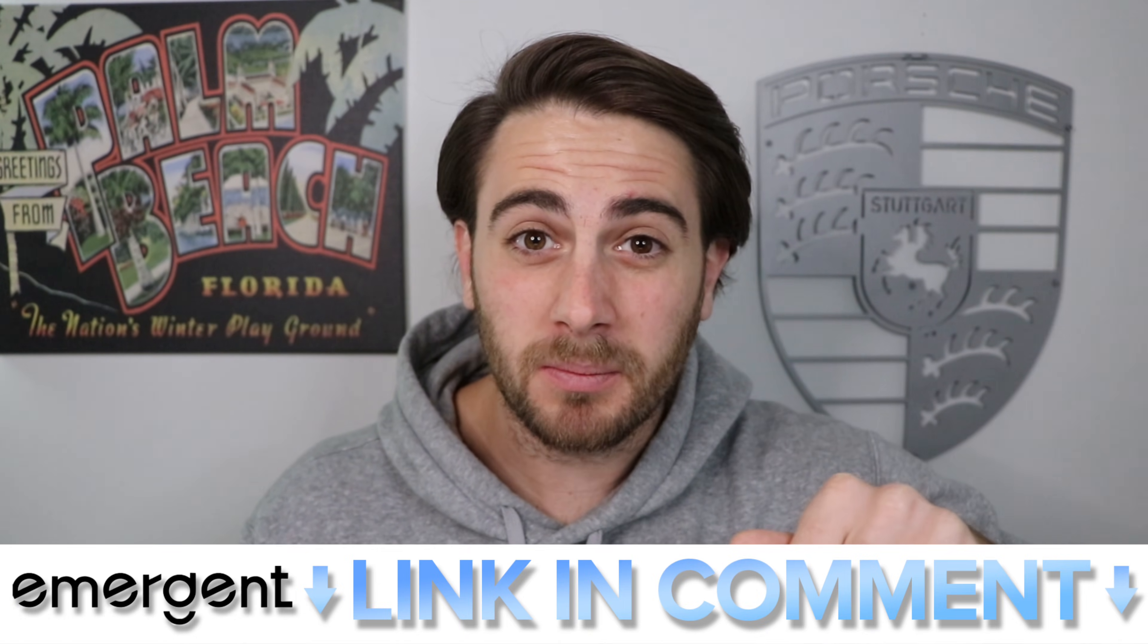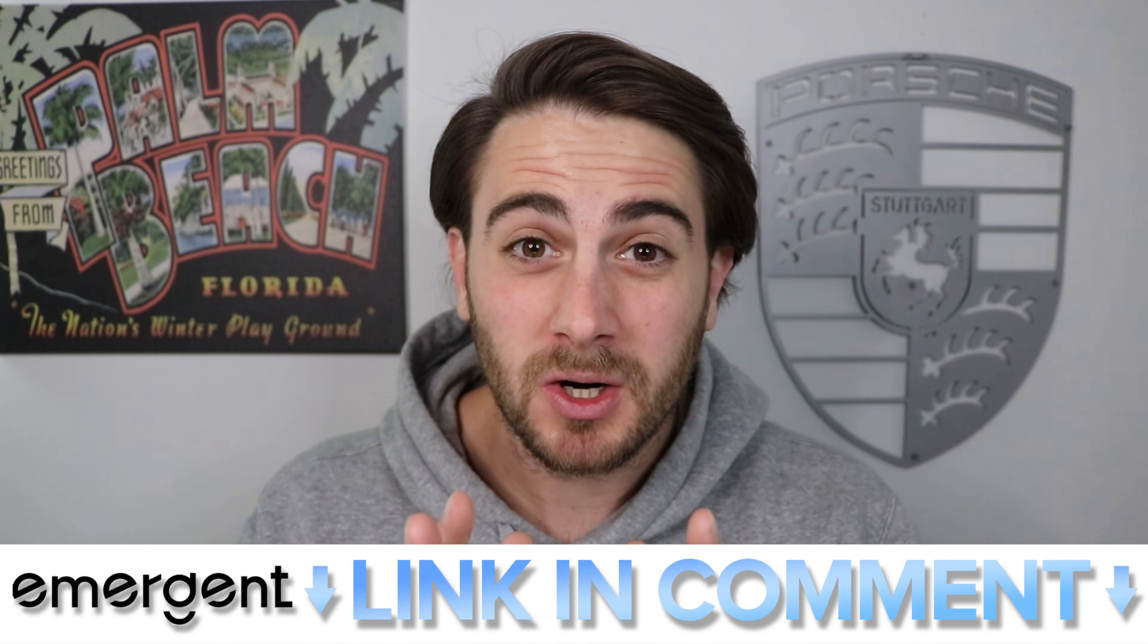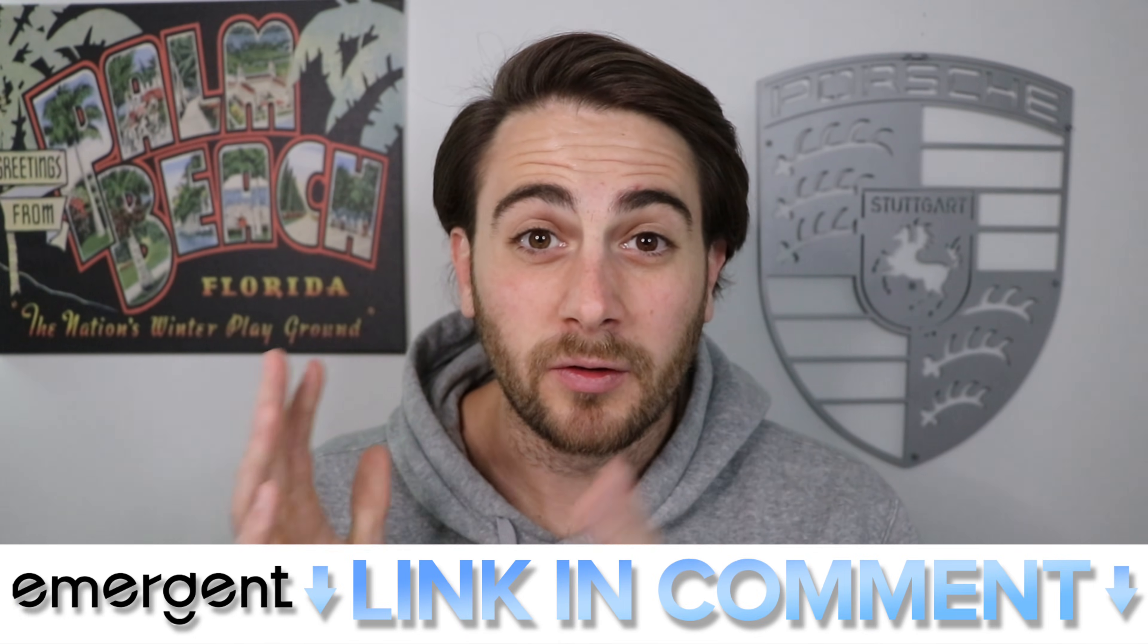Before I show you the finished app and how easy it is for you to go through and edit it, I wanted to remind you that you could go to the pin comment below to try Emergent for yourself for free. Because this is by far one of the most advanced vibe coding tools that I've personally ever used. And it can help you build the app of your dreams in just a few minutes.